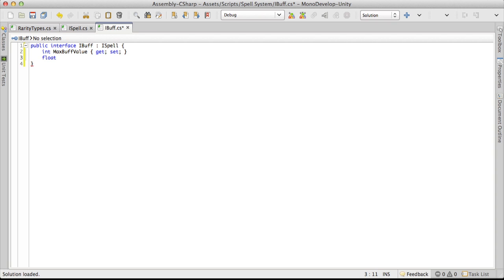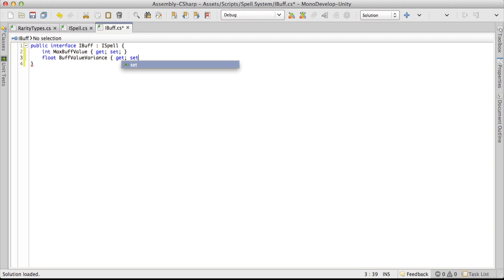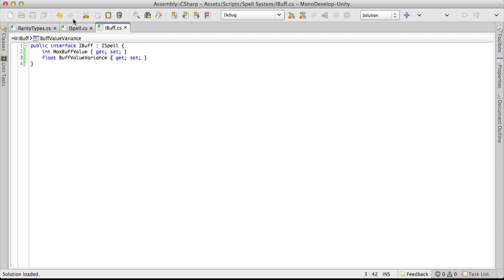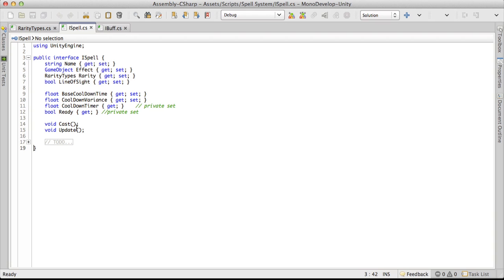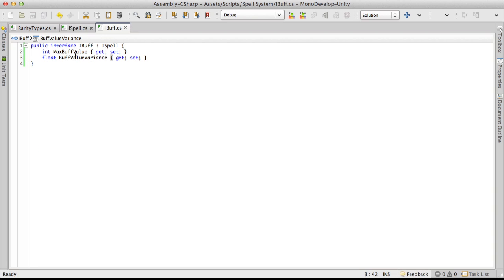That means we're also going to need a buffValue variance with a public get and set. I'll quickly save that and check iSpell — I had a cooldown variance over there. The reason I'm being careful here is that if I just called both 'variance', whenever we went to implement iBuff there'd only be one property called variance. So I want to make sure I'm getting two different properties.